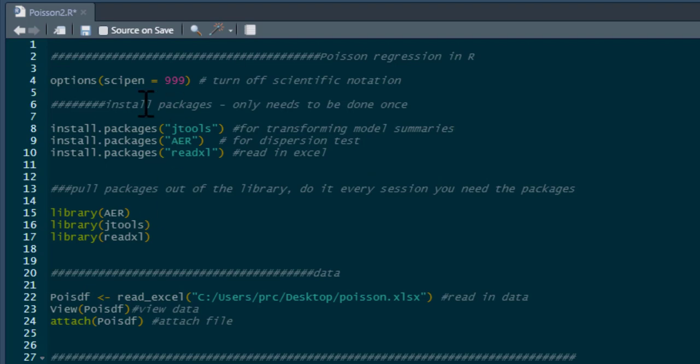If you haven't installed these packages before, you'll need to install them, but you only need to do that once. You do need to pull them out of the library each time you wish to use them.